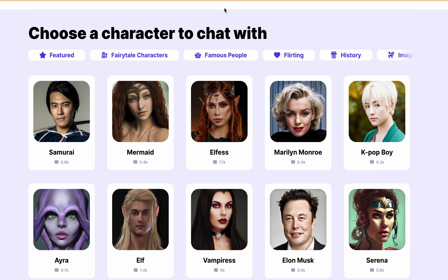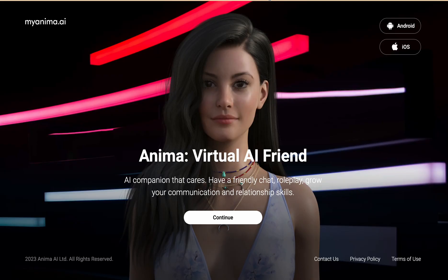Next one is Anima. Anima is a virtual AI friend that users can share secrets and NSFW content with. Similar to character.ai, Anima can have a natural conversation, but unlike character.ai it doesn't have any NSFW filter. This makes it a great option for users who want to engage in more intimate conversation with their characters.